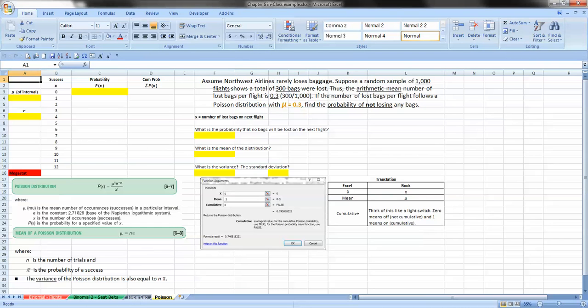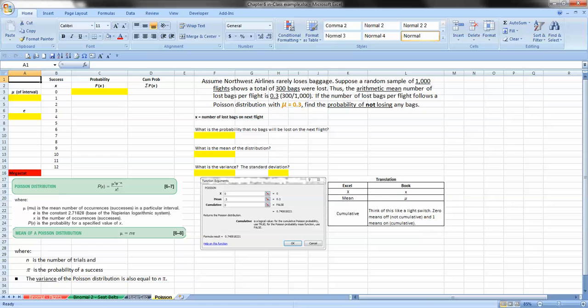Assume Northwest Airlines rarely loses baggage. Suppose a random sample of 1,000 flights shows a total of 300 bags were lost. Thus the arithmetic mean number of lost bags per flight is .3, 300 out of 1,000. If the number of lost bags per flight follows a Poisson distribution with mu equals .3, find the probability of not losing any bags.